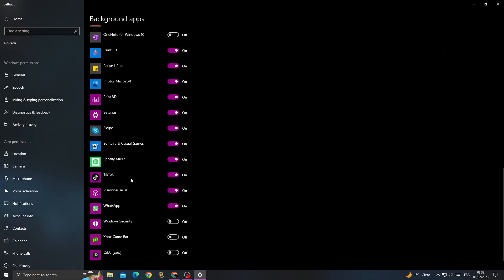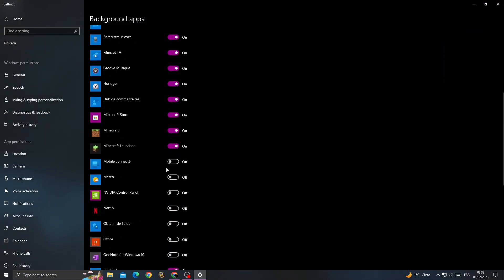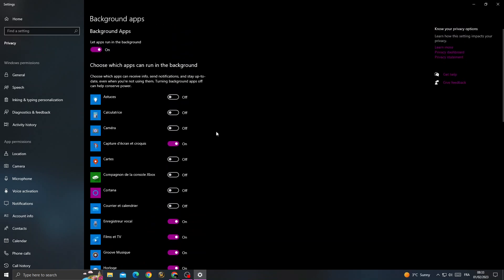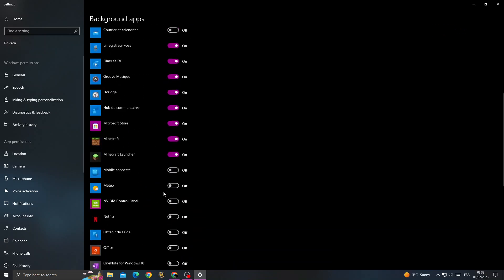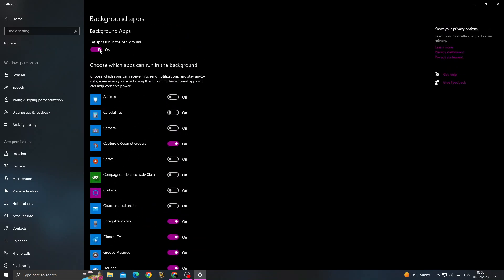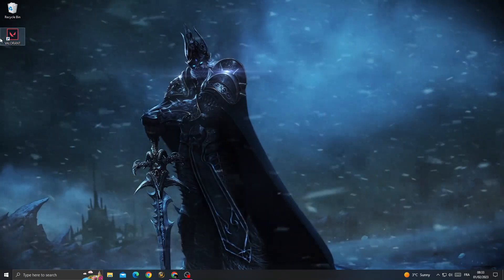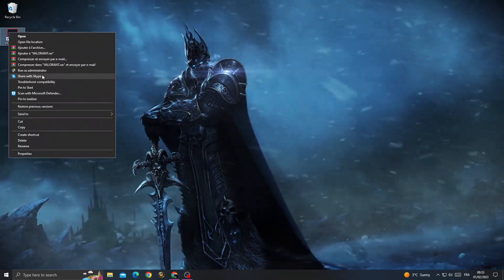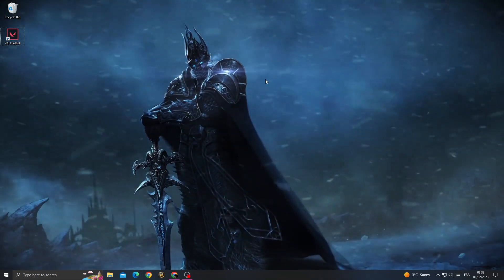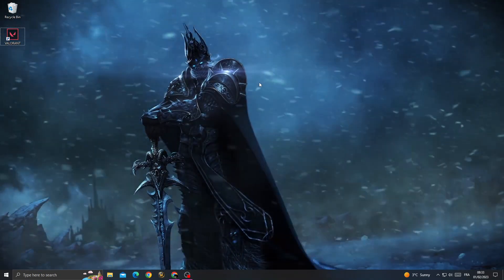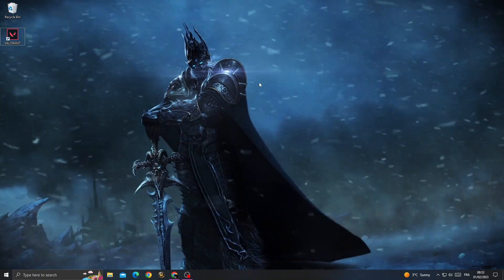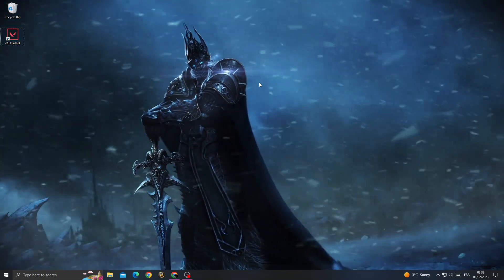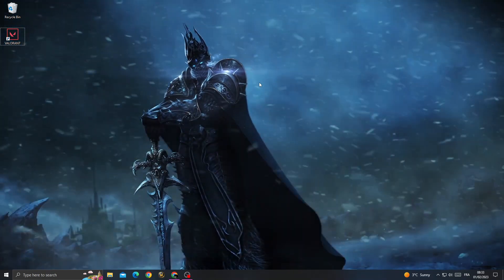You can close applications individually, or you can just turn off the first option to close all of them. Then launch Valorant as an administrator and your problem should be fixed. Don't forget to like and see you in the next video.